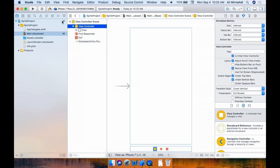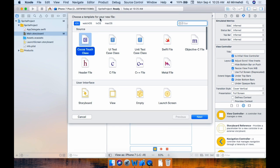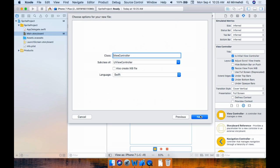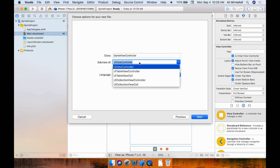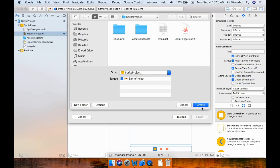We will need to create a file for this new view controller. Go to File > New > File, select Cocoa Touch class, and create a file. Give it the name 'GameViewController' — you can give it any name. The GameViewController is a subclass of UIViewController. There are other classes but you need to choose UIViewController. Click Next and Create.